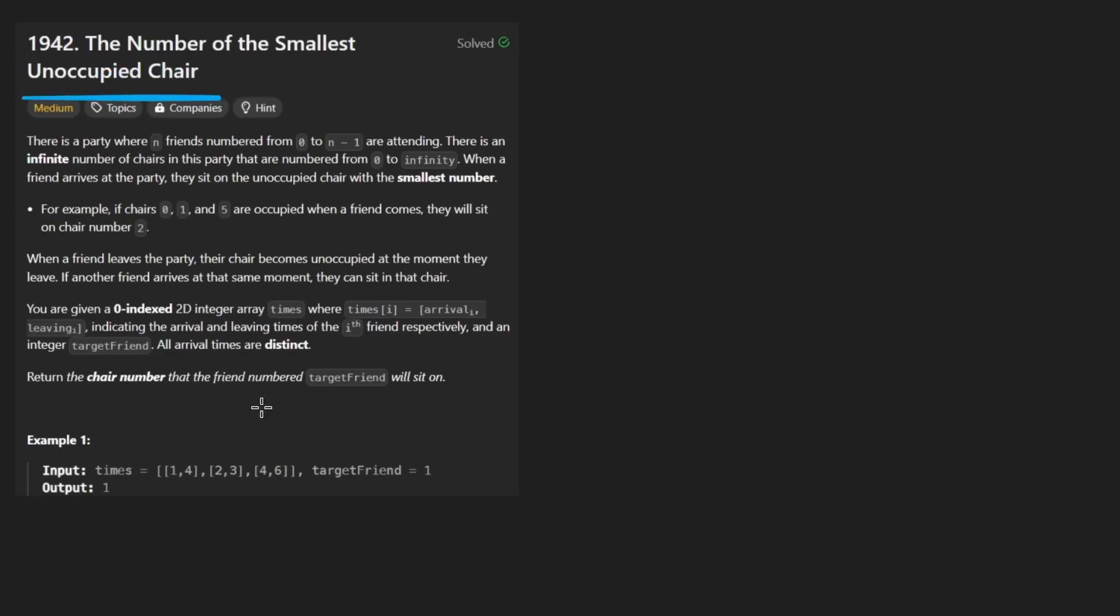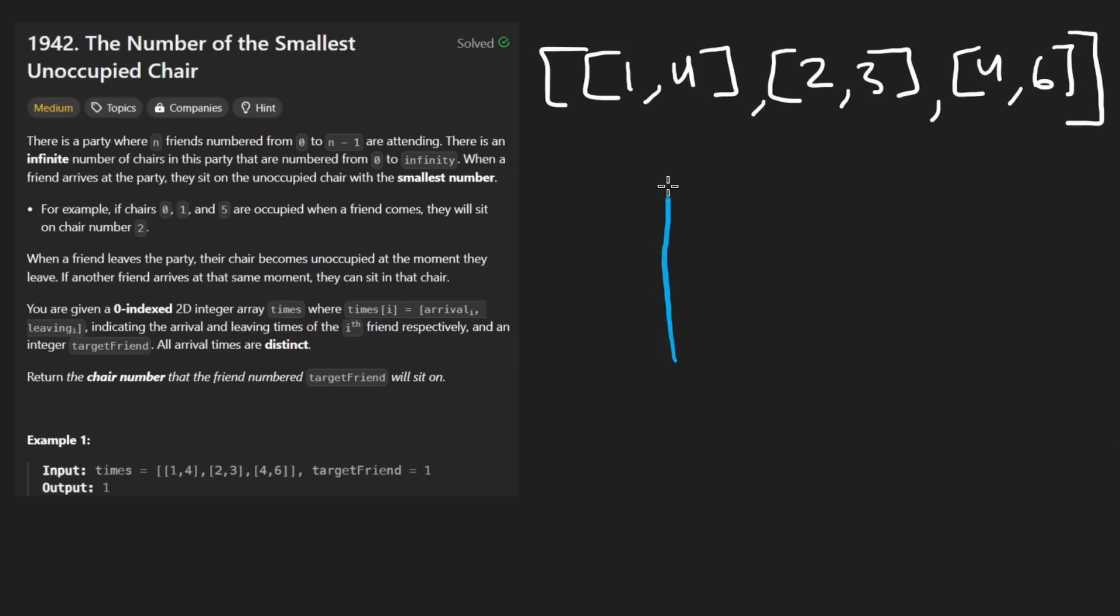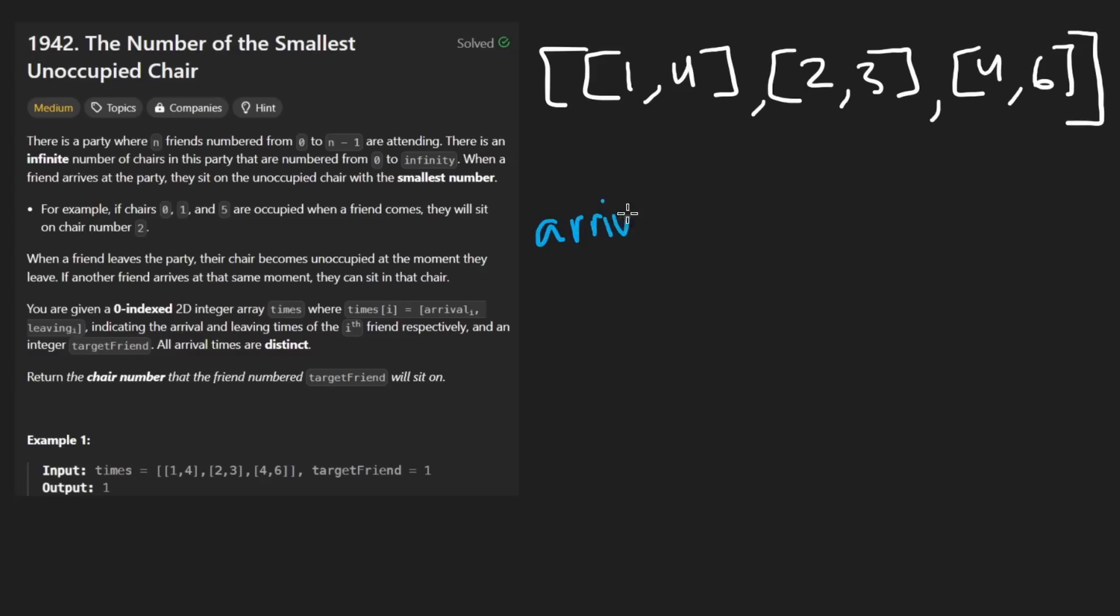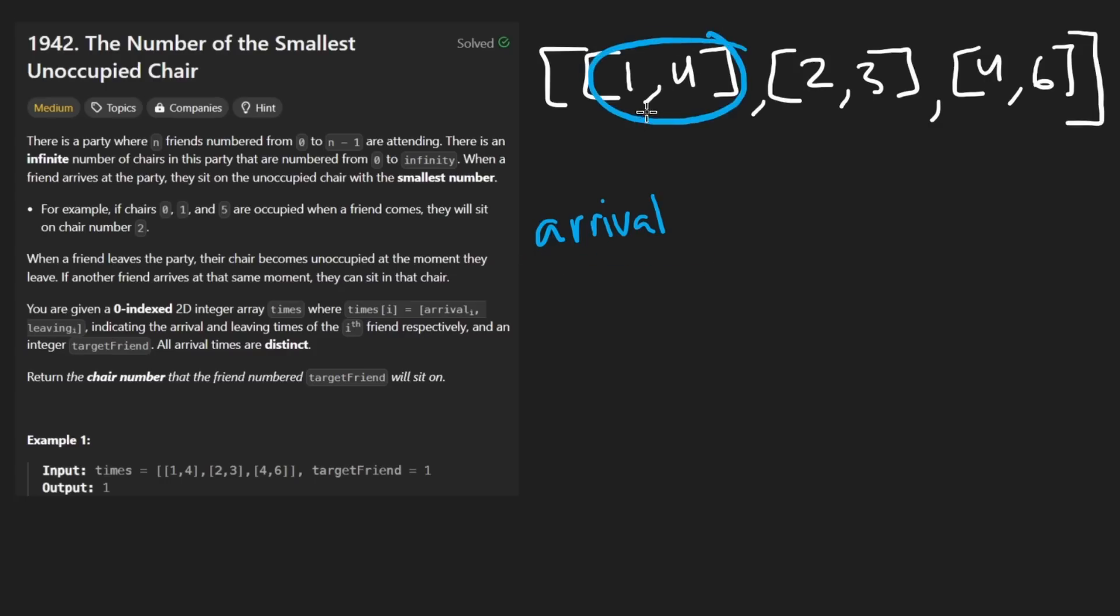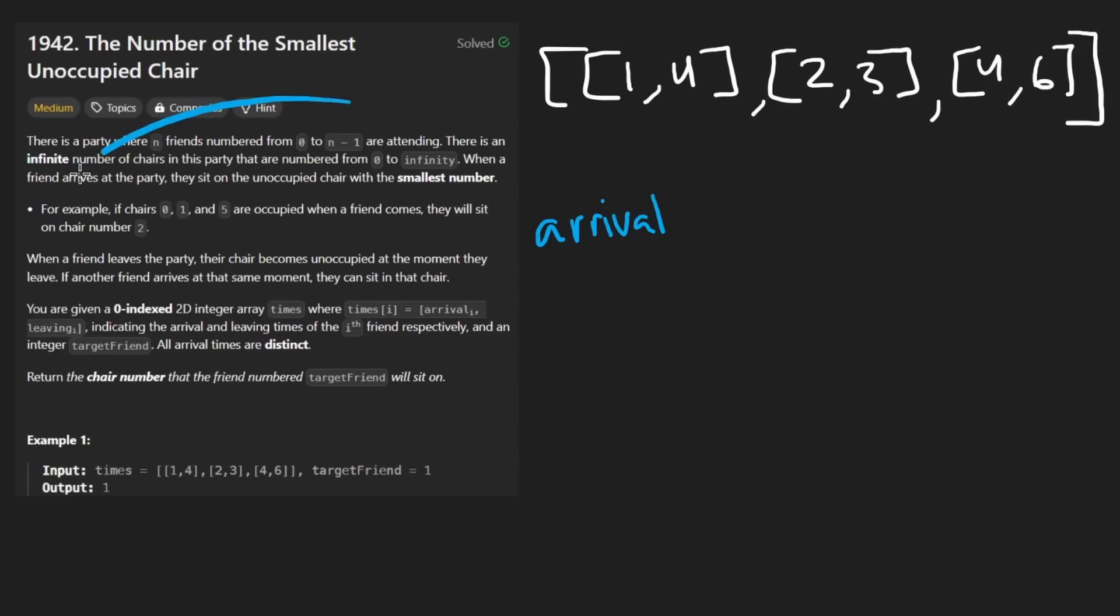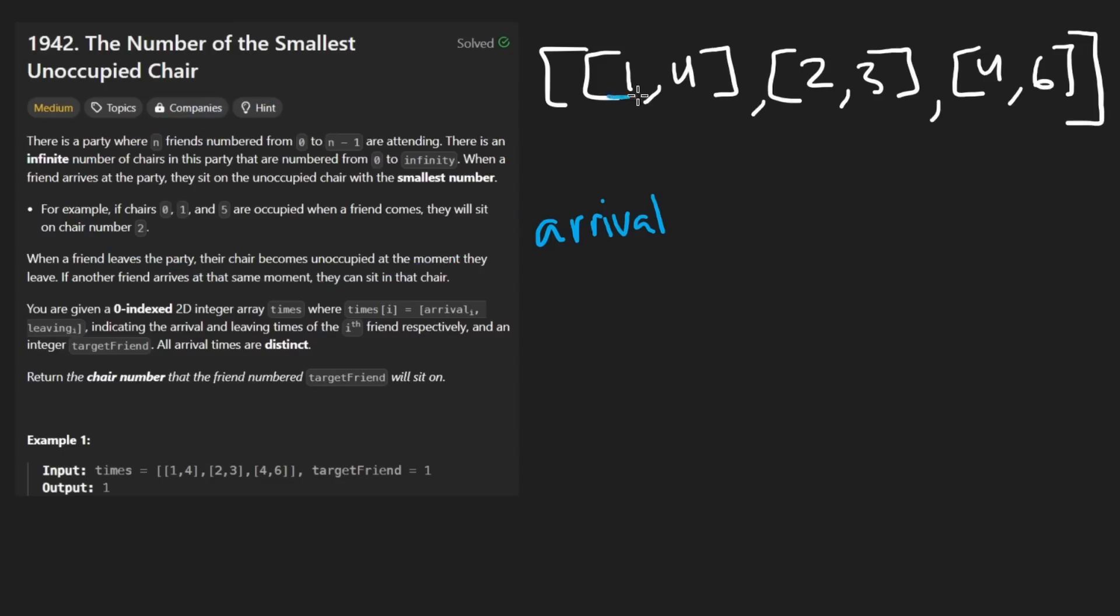The idea is that we're actually given a bunch of intervals. Each of these intervals has two values. Looking at the first example, this is one interval. The first value indicates the arrival time, or the start time. Each interval corresponds to a person who arrives at time one and then they leave at time four.